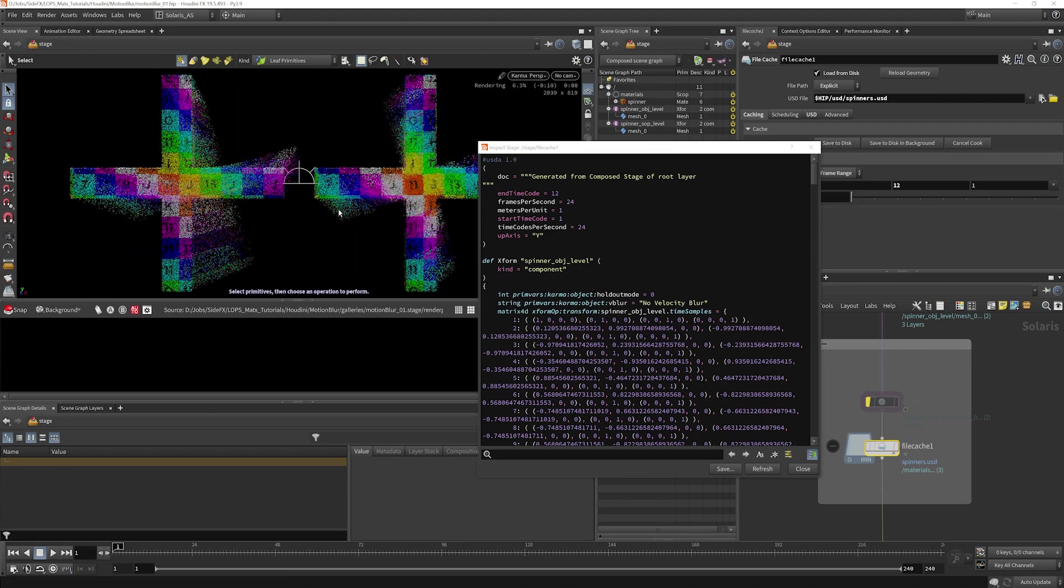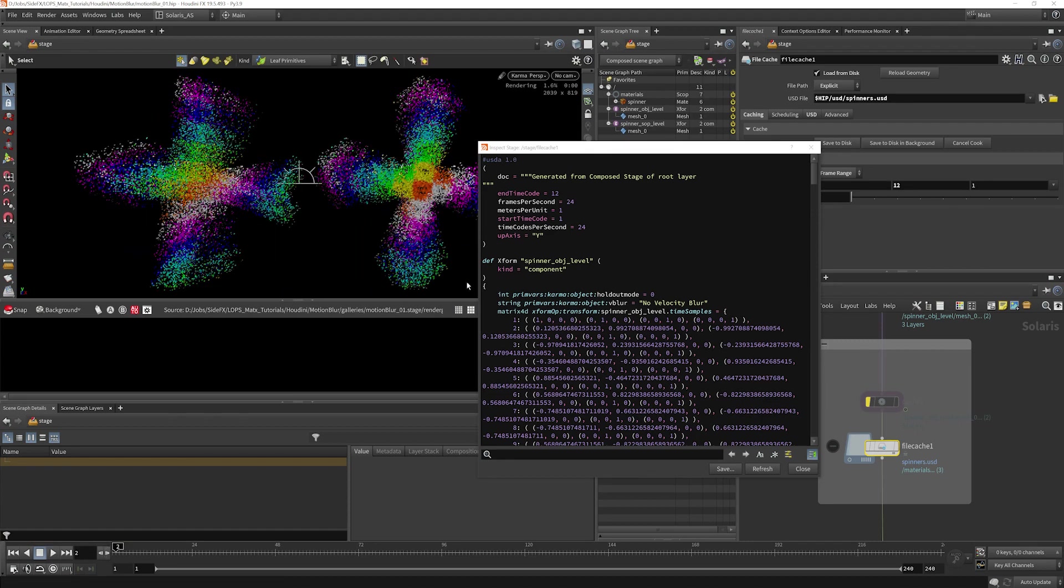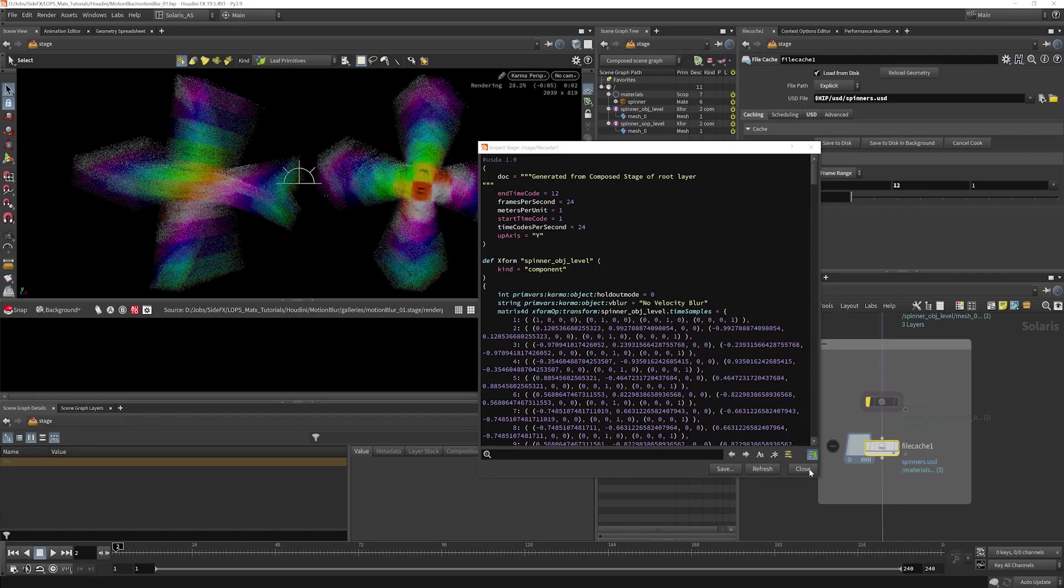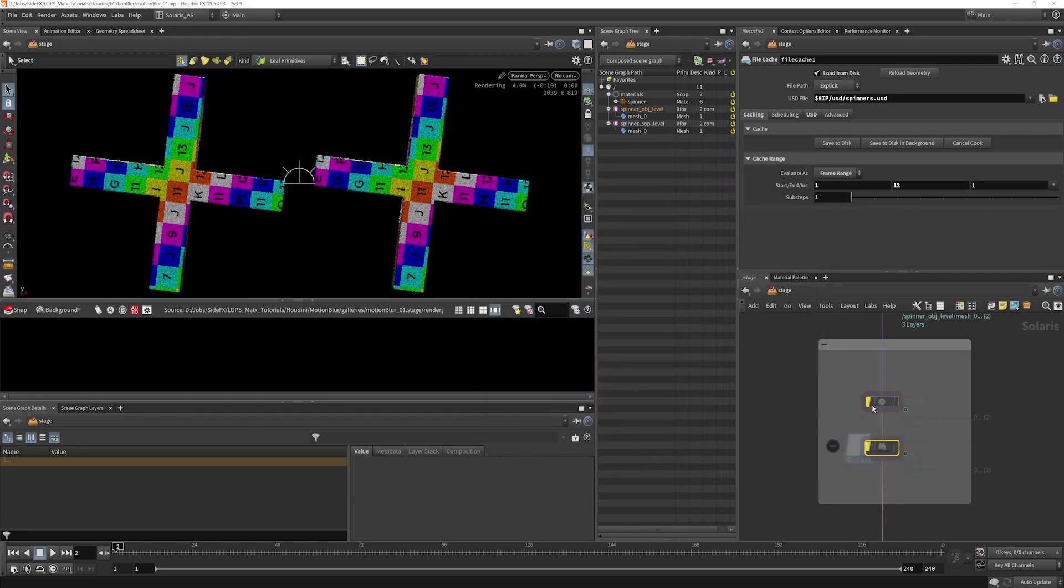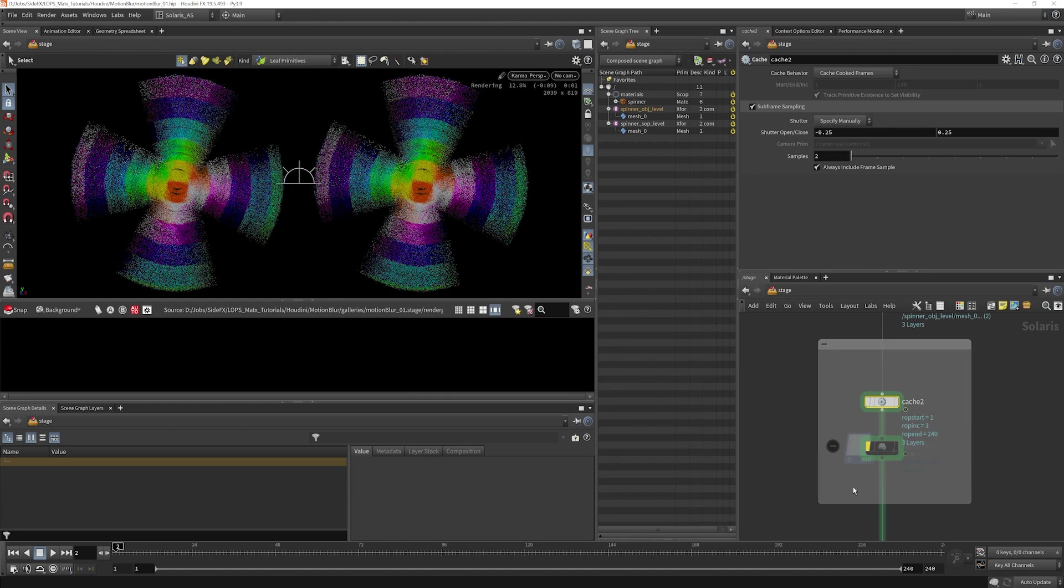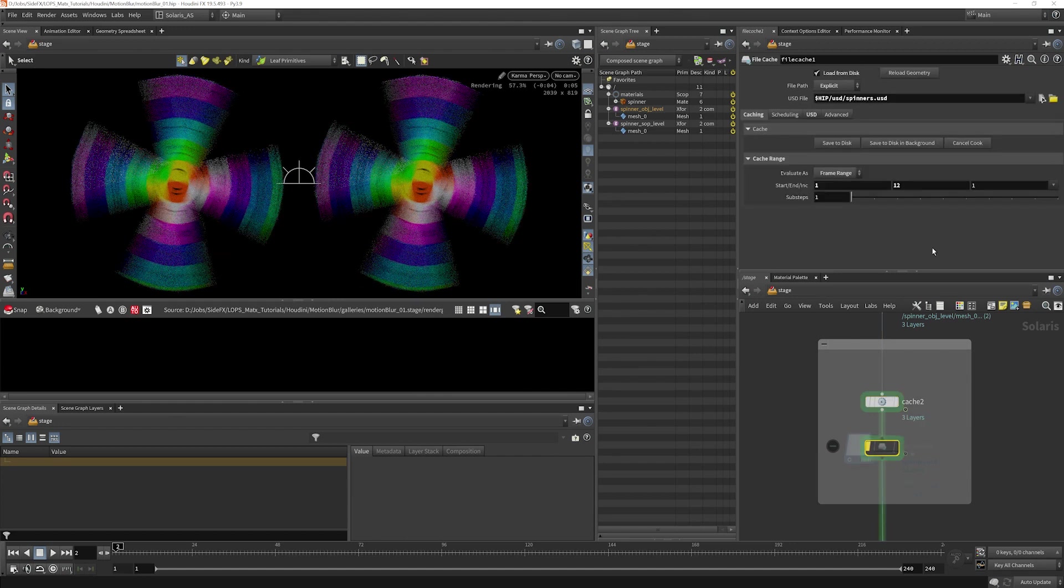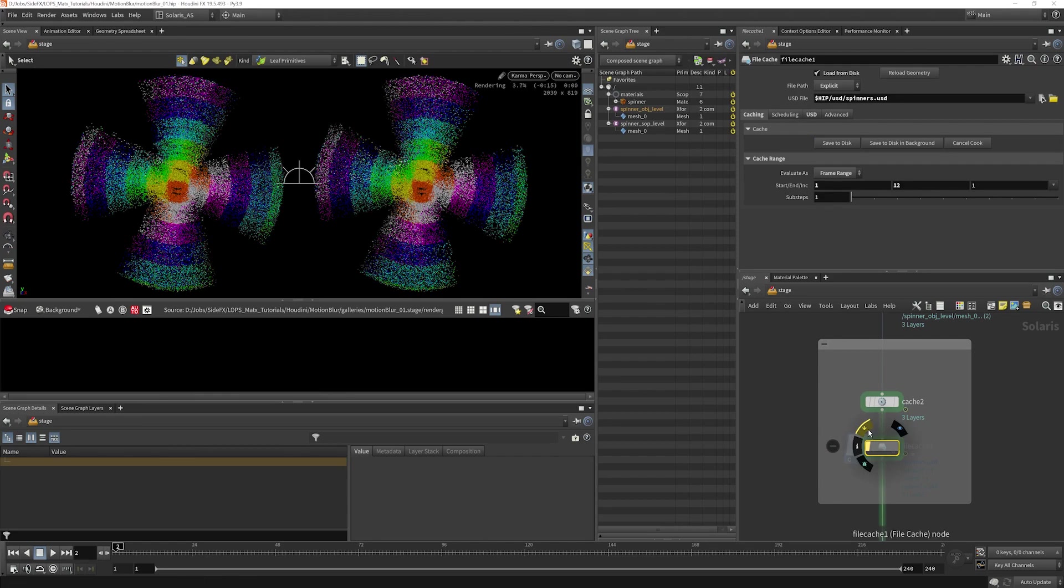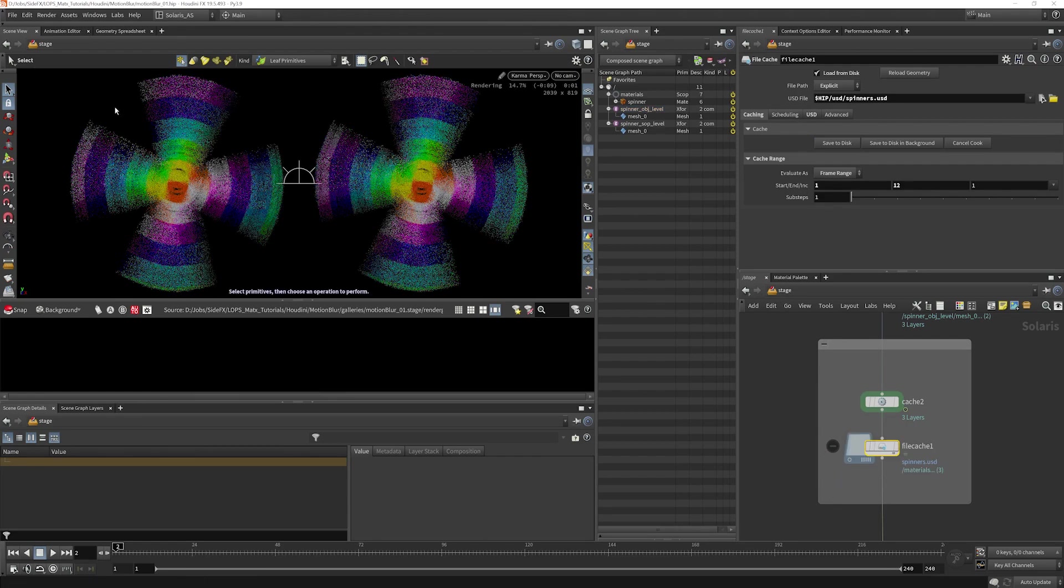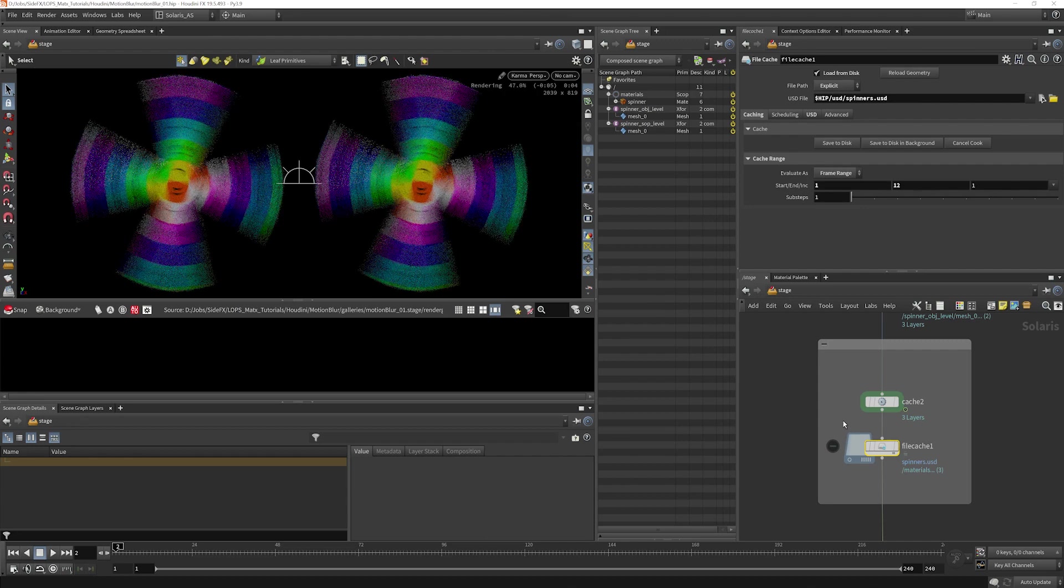We need to make sure that we do have time samples authored correctly. So if I disable this, enable our cache lop here, we can see that this is blurring correctly. When I save this to disk and read it back in, now our blur looks correct.